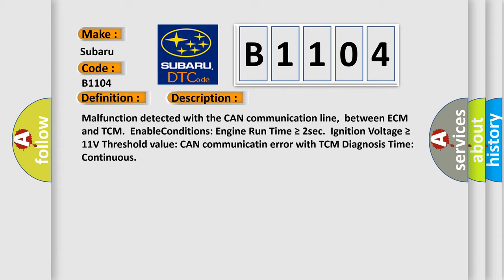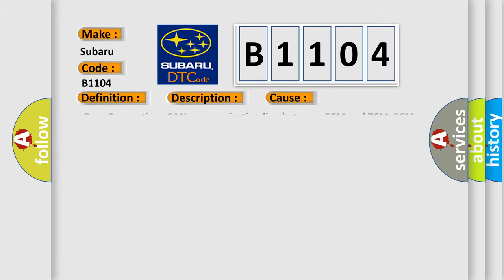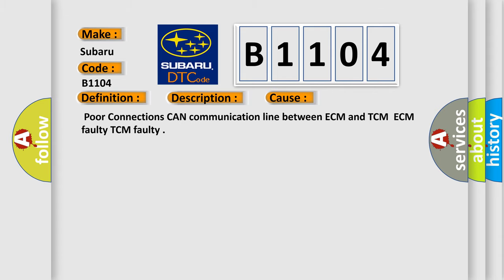This diagnostic error occurs most often in these cases: Poor connections CAN communication line between ECM and TCM, ECM faulty, TCM faulty.